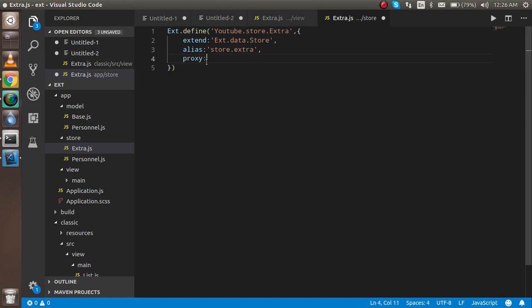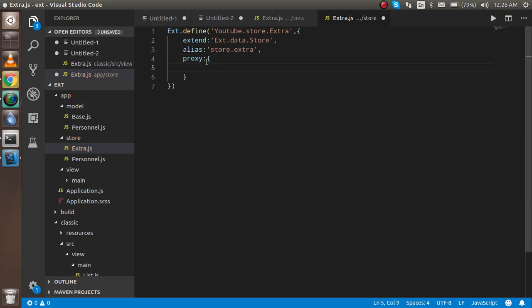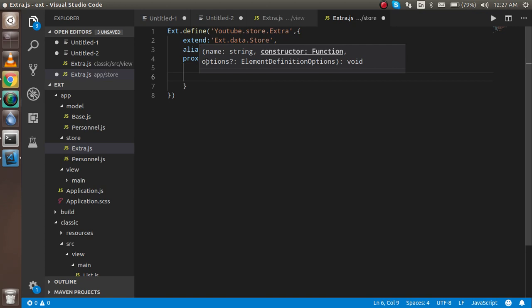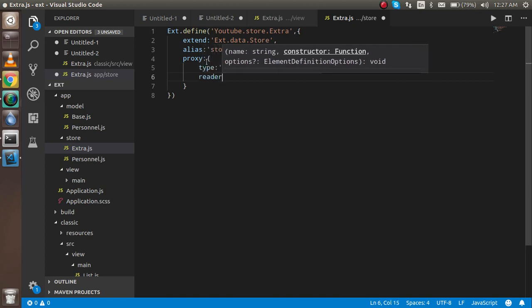Now I'm going to define a proxy. The proxy takes two parameters. The first is the type of proxy — I'll use 'memory' because I'm not going to use an API right now, as that would make the video too long. So I'll just use some local object data.